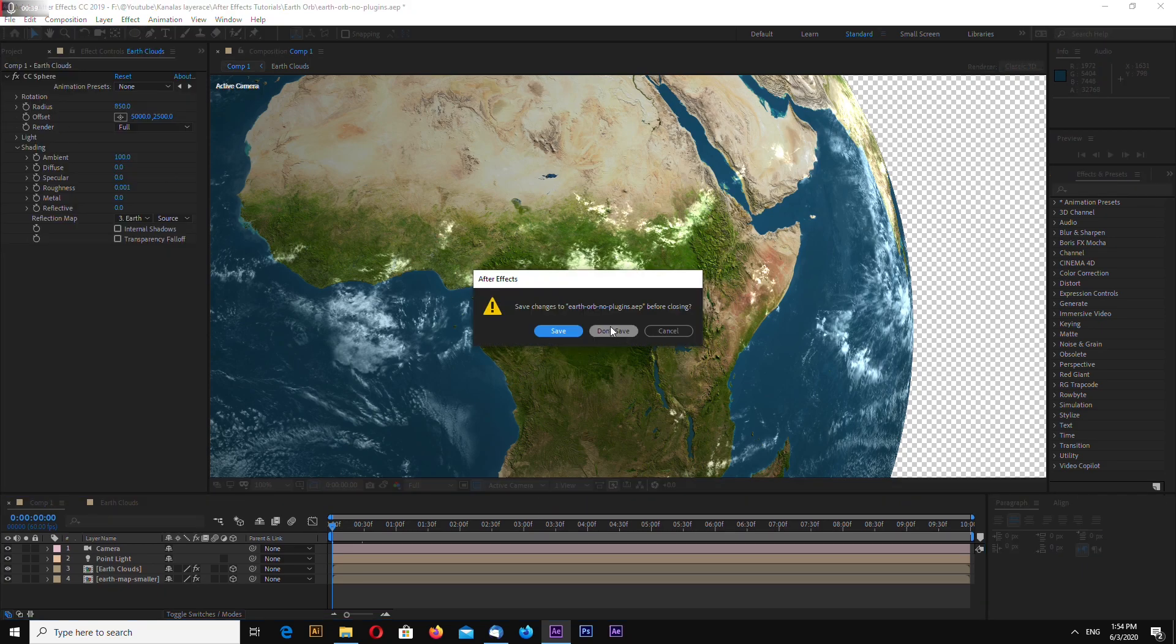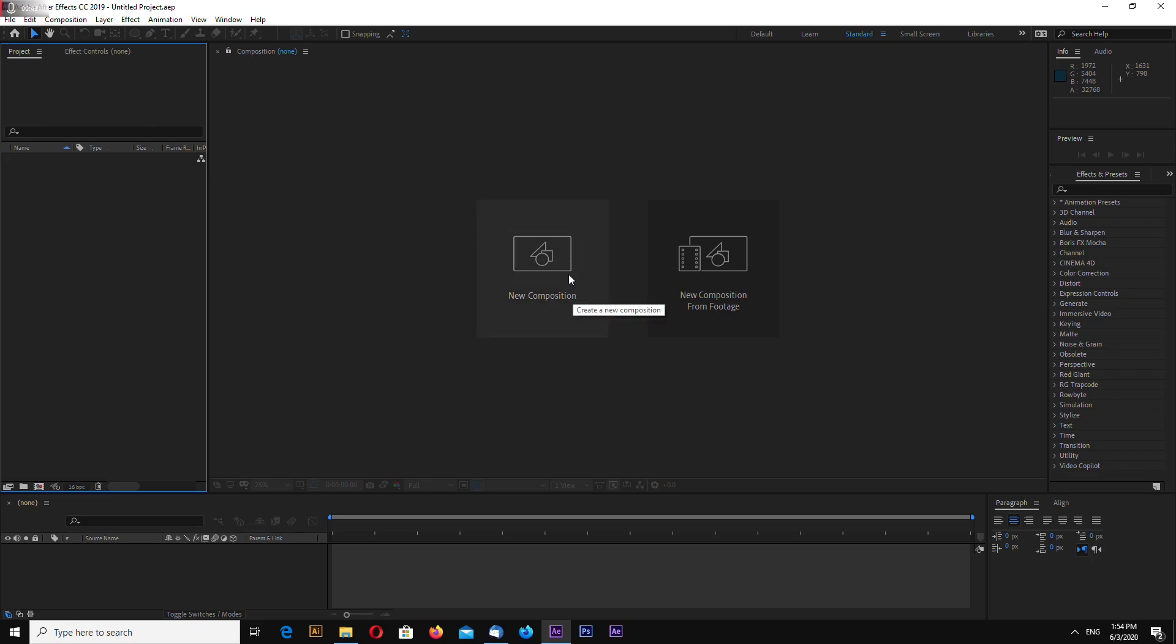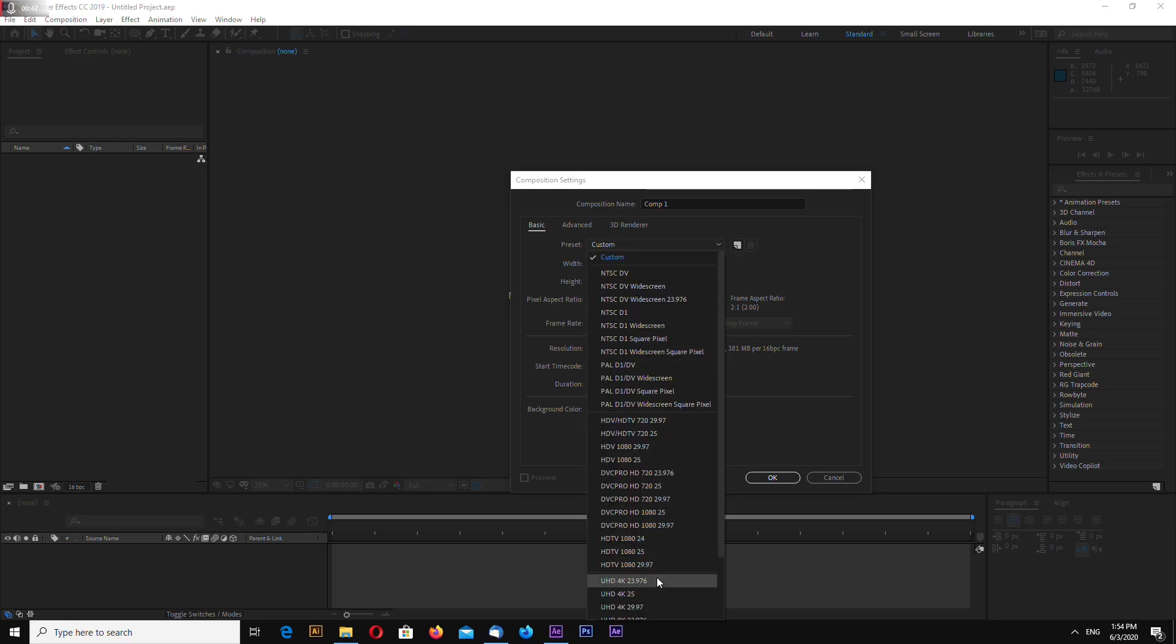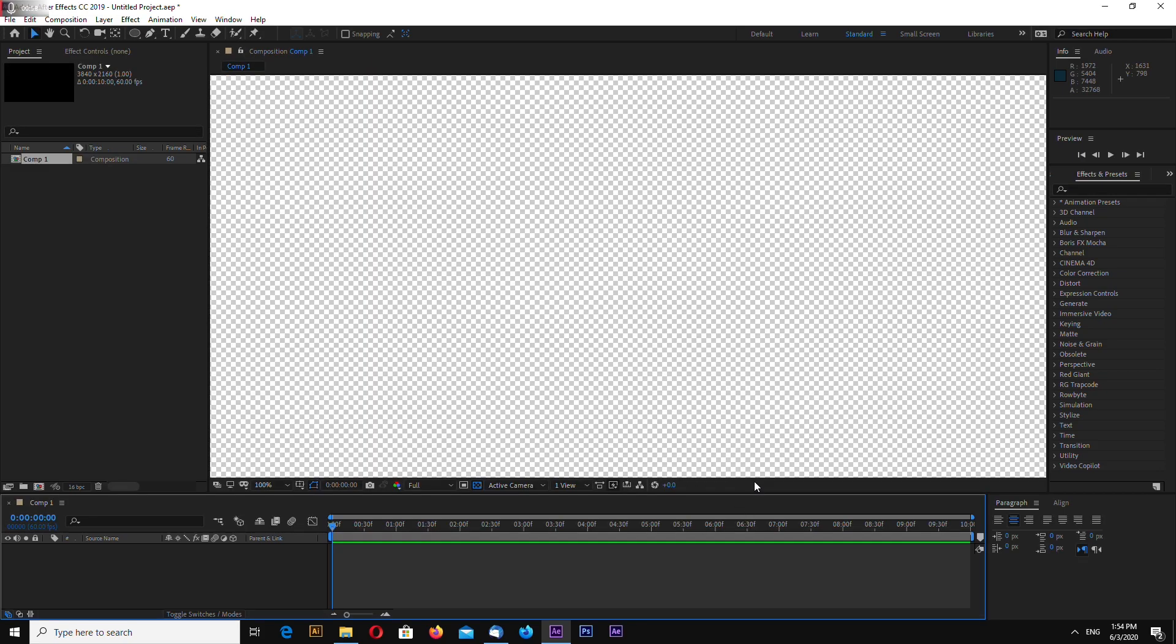Close my project and new composition. I will make mine in 4K, 60 frames per second, duration 10 seconds and click OK.